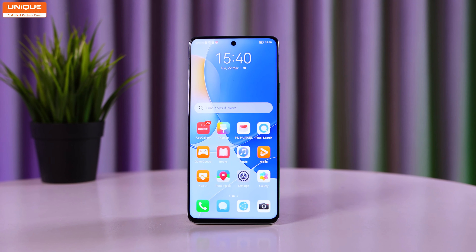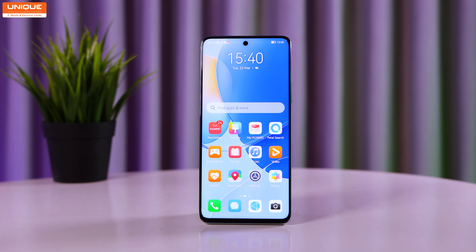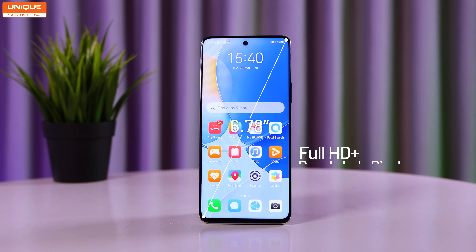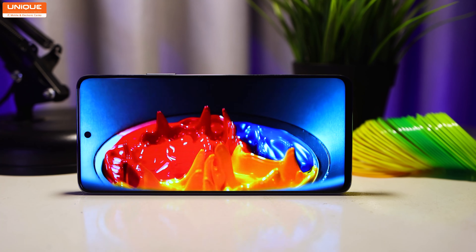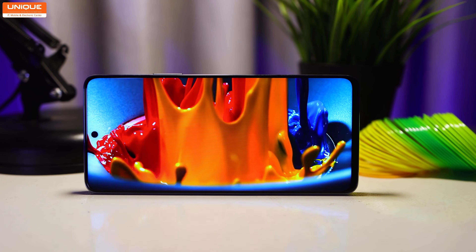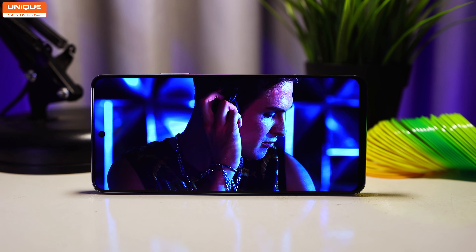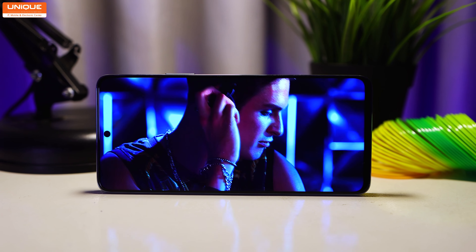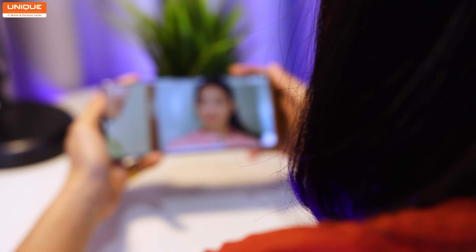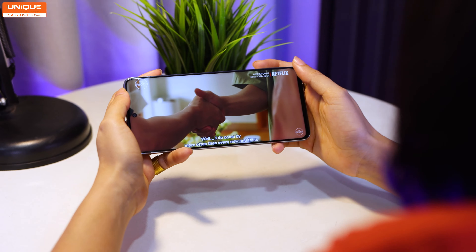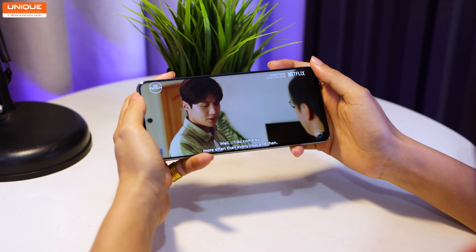This is a 6.78-inch Full HD Plus display with a 90Hz refresh rate. This display is very good — it is an IPS LCD panel.